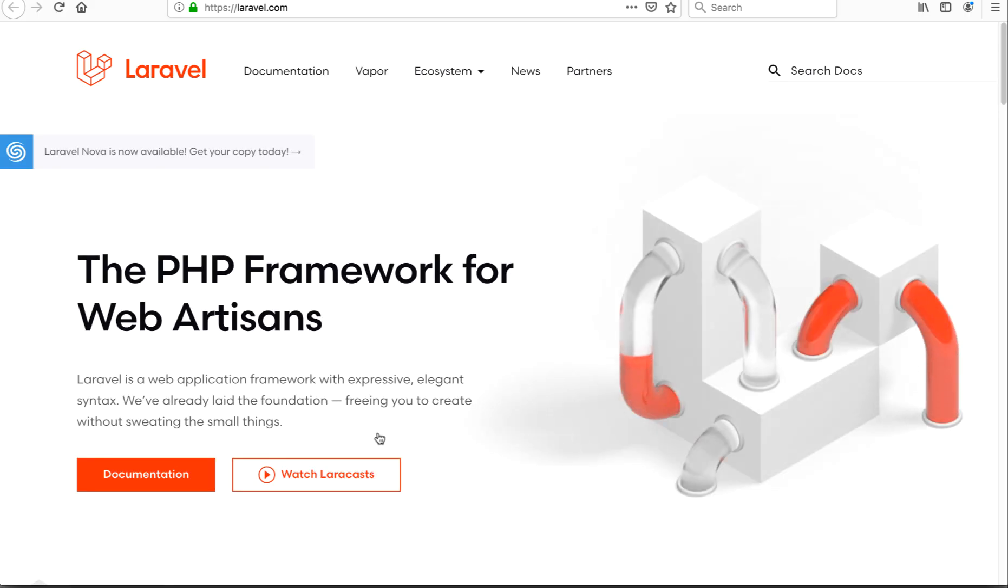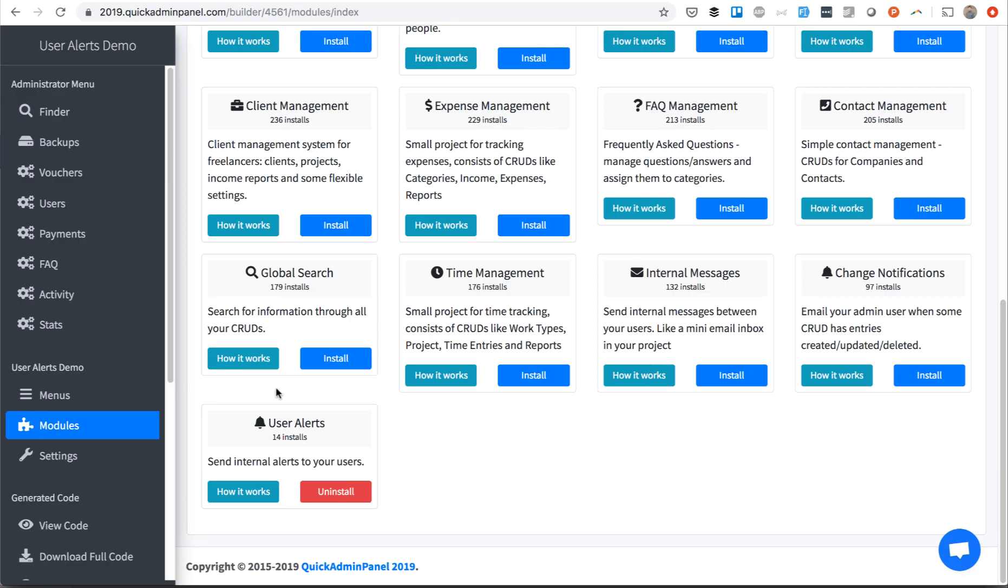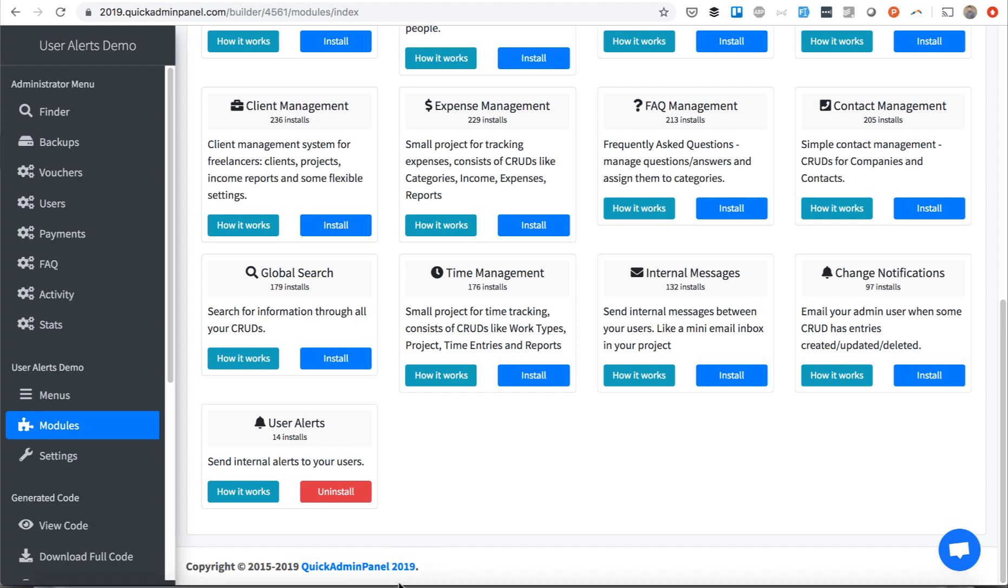To get that module, all you need to do is get to our generator, and in the modules section you see user alerts module and you just click install, download the code,